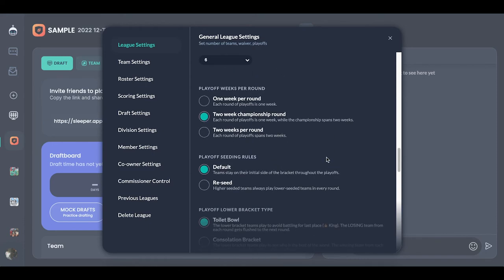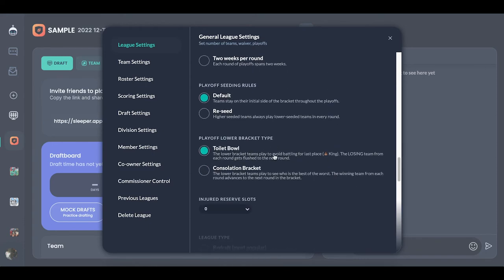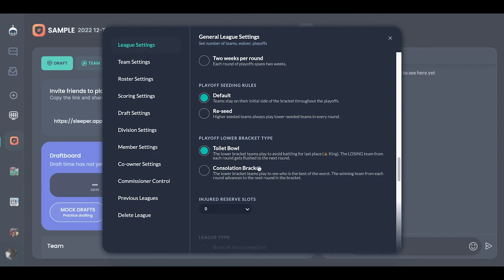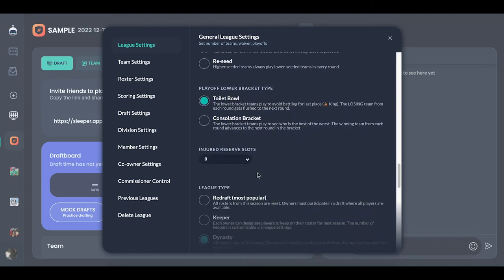Because the playoffs start week 14, I usually make the trade deadline week 12 so you can't make crazy deals right before the playoffs. For the consolation bracket or toilet bowl — the toilet bowl works like an NFL thing where if you're the loser every time you're going to have the best pick. You can also customize draft order, so if you win the consolation bracket you get the first pick, if you lose it all you don't. There are different ways to do it — the toilet bowl is just fun.